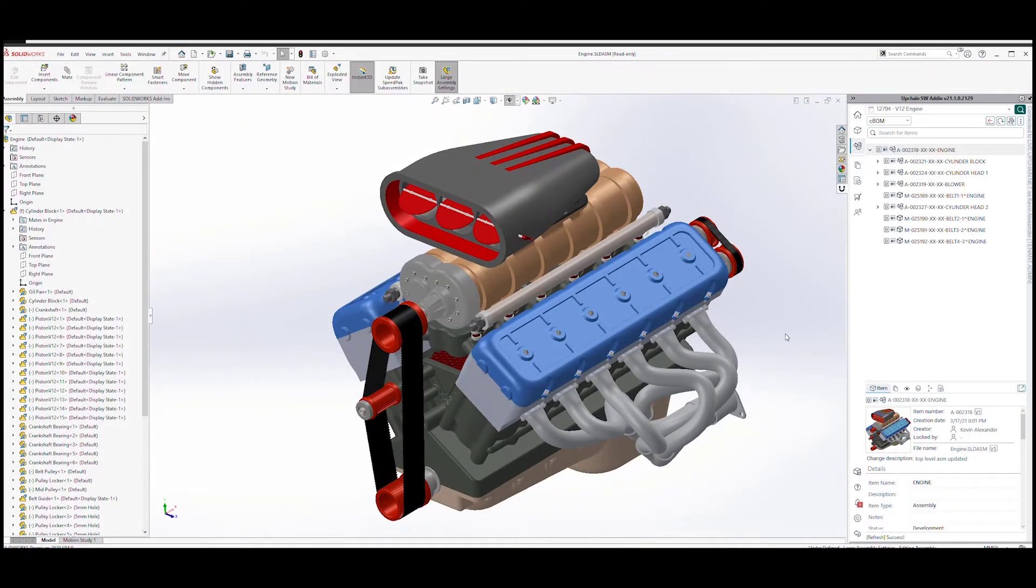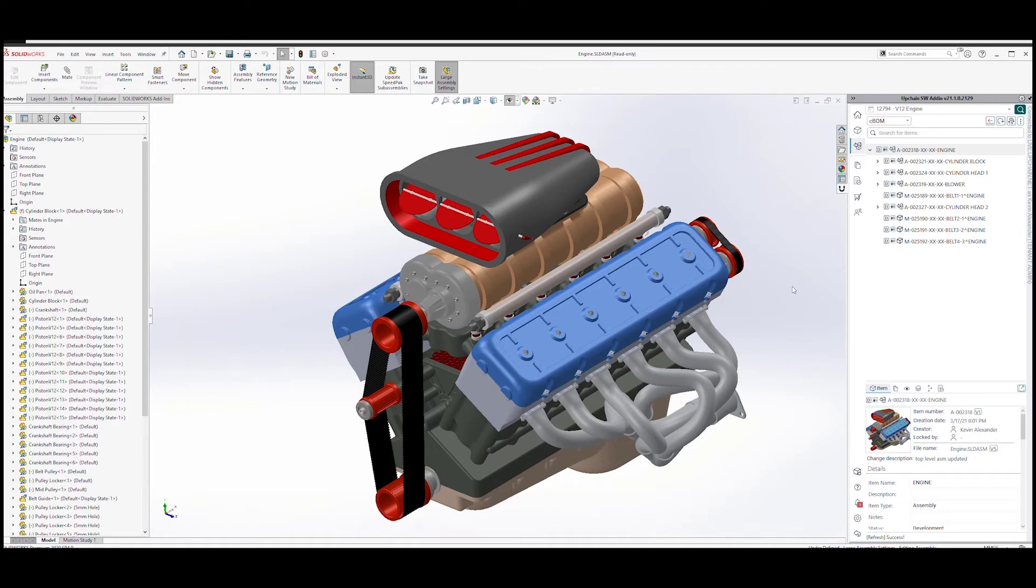Note how quickly the assembly is retrieved into session. UpChain utilizes powerful local caching technology, which facilitates amazing performance on even the largest of assemblies.